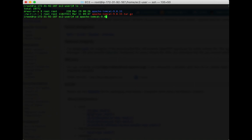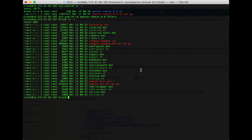First we need to get into our Tomcat bin folder. Let's do cd apache-tomcat-9.0.33/bin. We hit ls -l, will notice a bunch of files. Notice we have startup.sh and we have shutdown.sh.